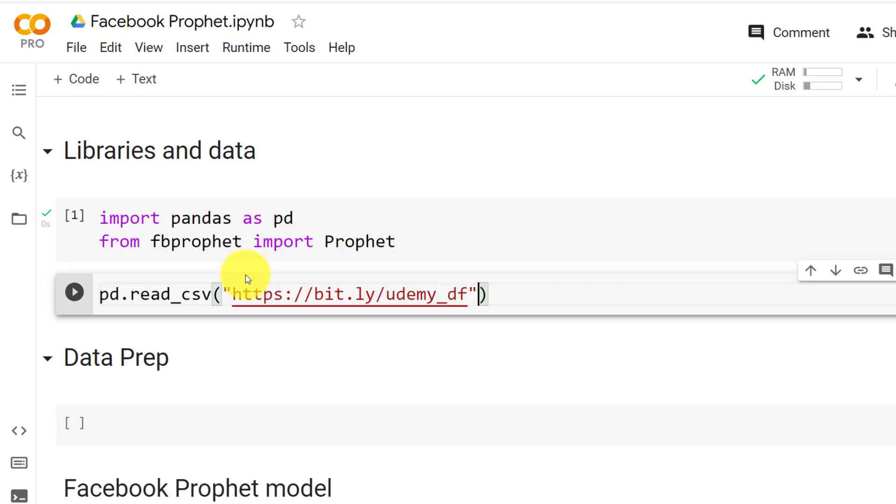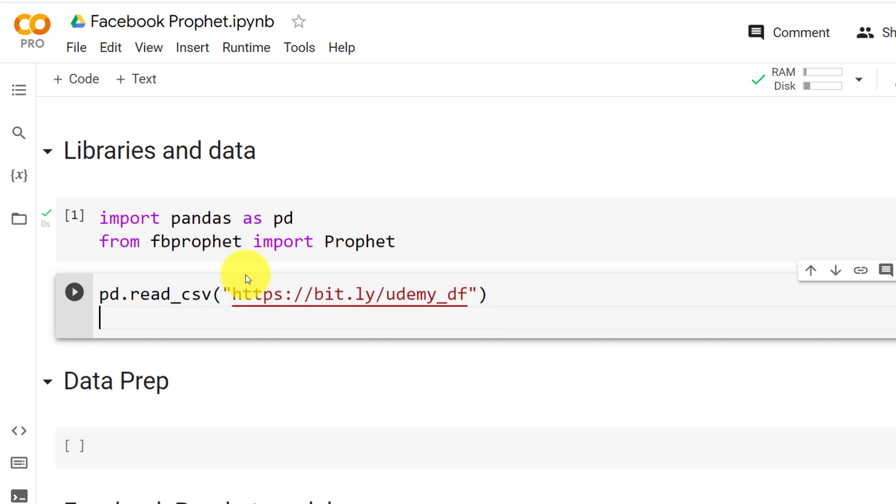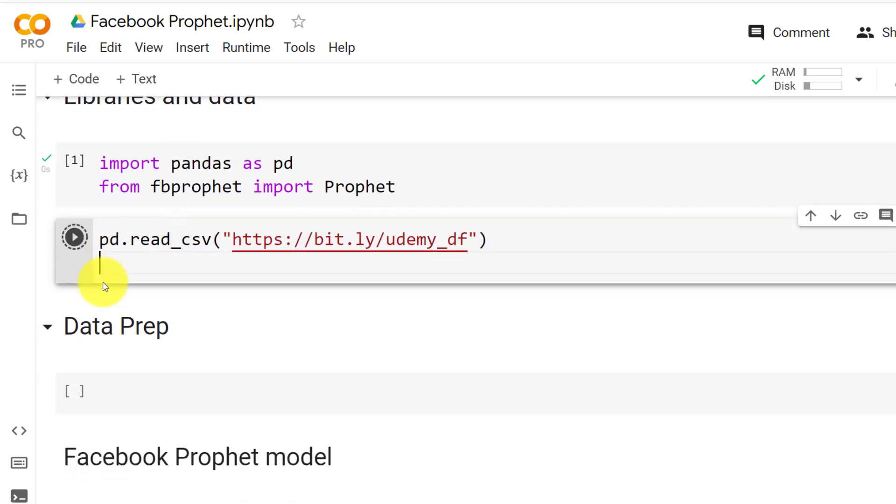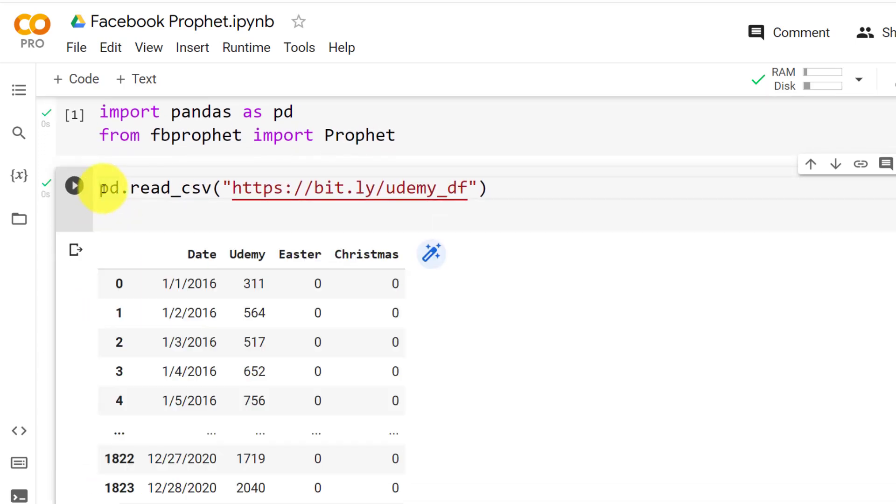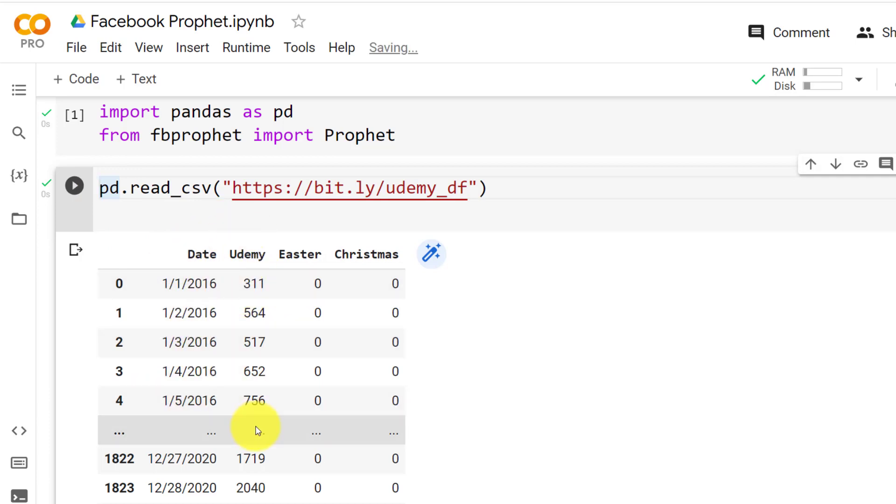Here we go. Let me do control enter first and then I store it. And here we go. You can see here we have the date and then we have the Udemy Wikipedia page visits per day. So this is our case study.